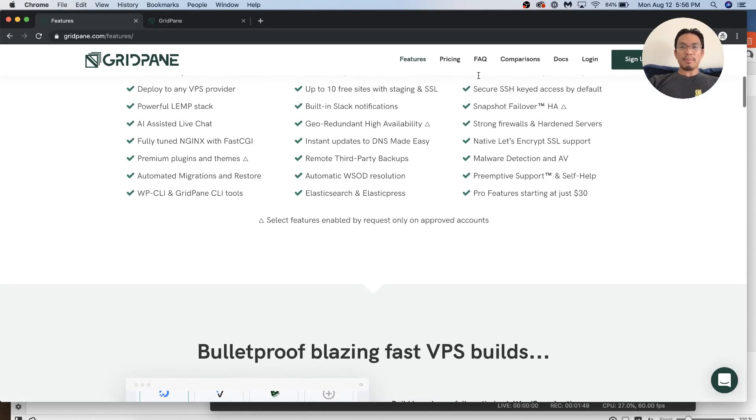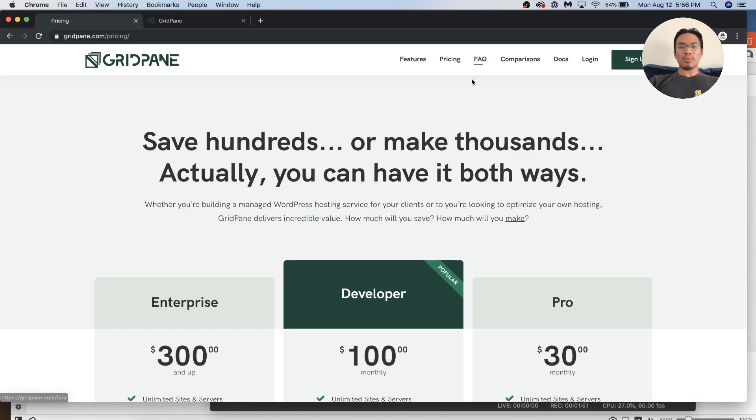So I think GridPane is, you know what, we'll see right now in a bit actually.